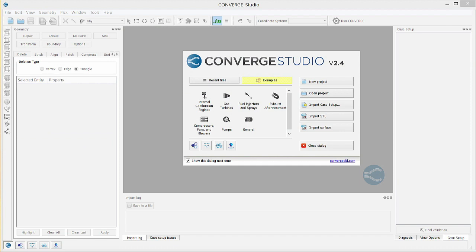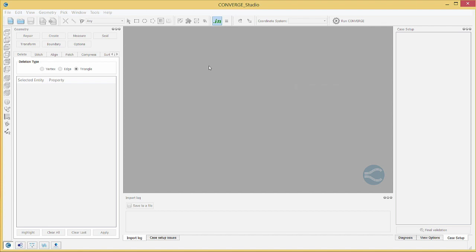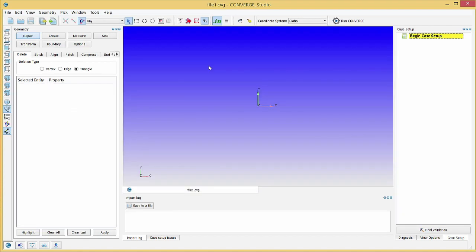First, we will demonstrate importing a simple geometry and some basic surface preparation techniques. Open Converge Studio and click the New Project button to open a blank project. We need to load the geometry for this case. Converge Studio requires a triangulated surface with triangles defined by a unit normal and three vertices. This surface geometry can be formatted in one of two ways.